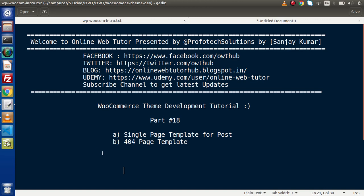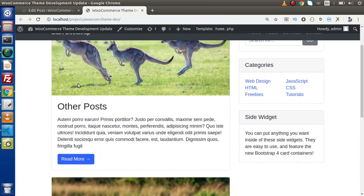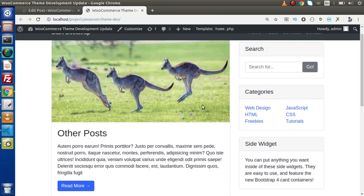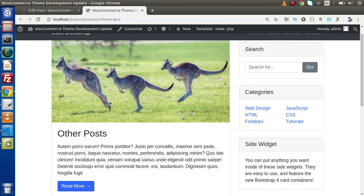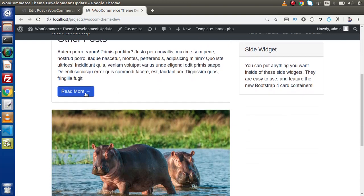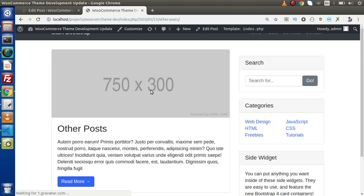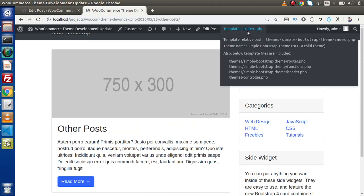First of all we need to understand what is a single page template. If we go to the browser, inside the last videos we had discussed about entering all the latest posts inside our page. Now inside each of the posts, we have a read more button. As we know, if we click on this read more button, it is going inside index.php.